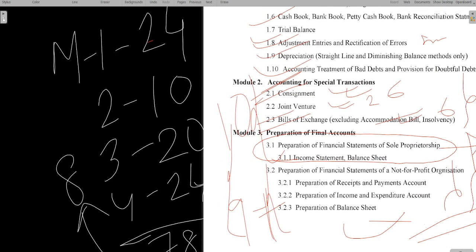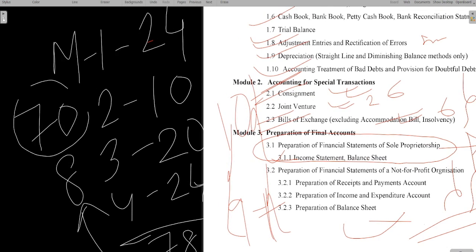Scoring 70 marks in financial accounting is very easy if you plan accordingly and start from today itself. Follow the chapters systematically and you can easily achieve 70 marks.